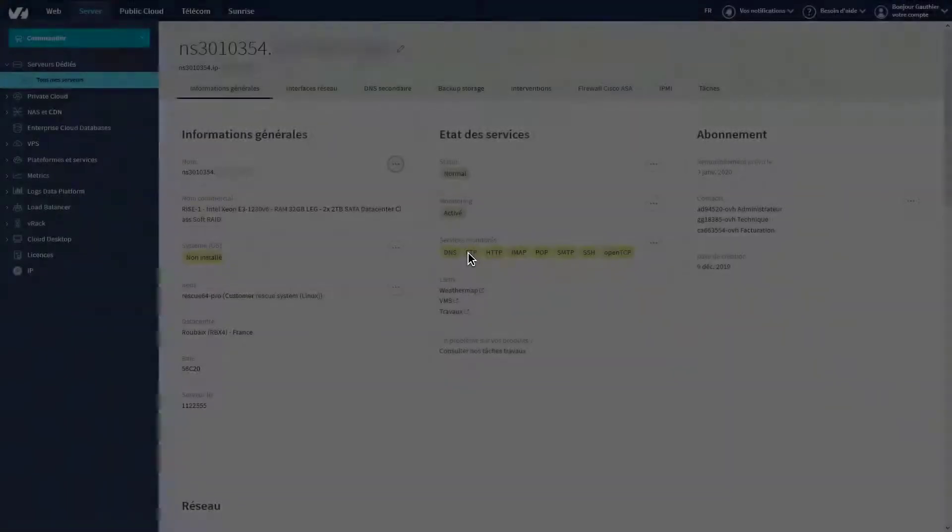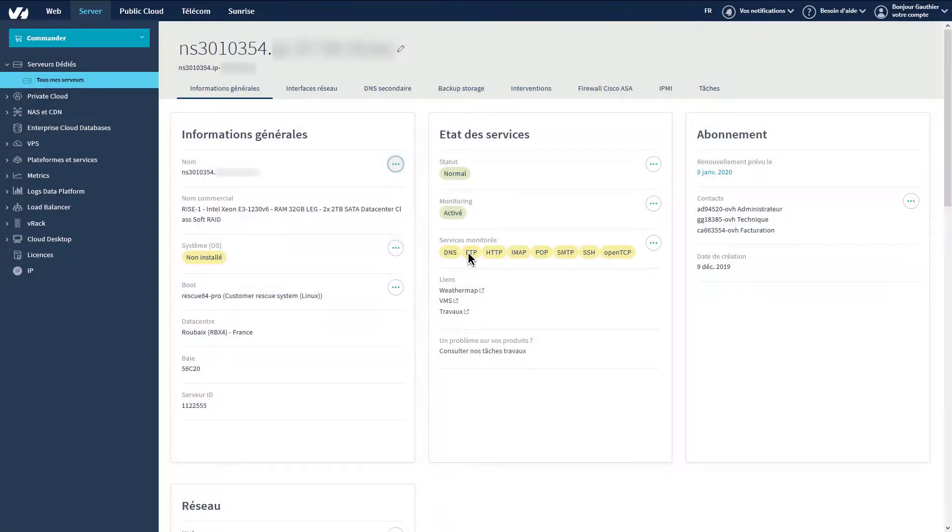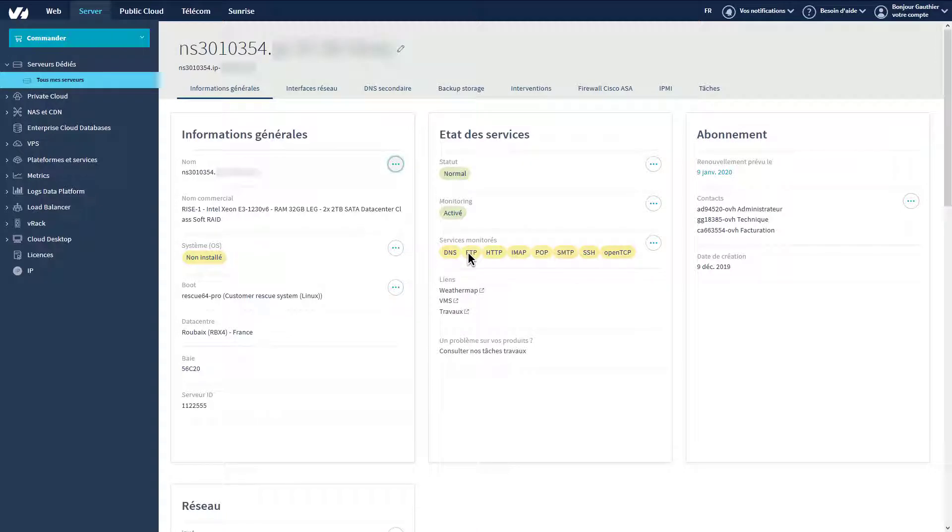OVH Cloud offers a wide range of operating systems that can be installed directly from your control panel. It is possible to choose and install the operating system as soon as you receive the email confirming the delivery of your server.